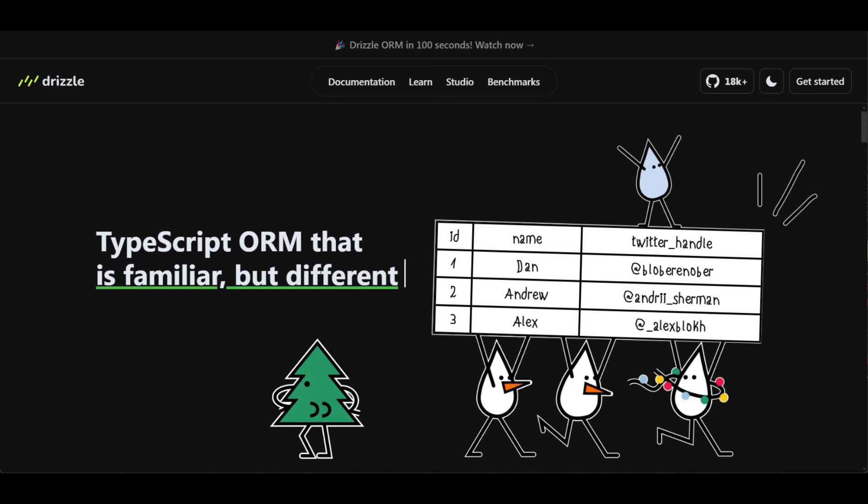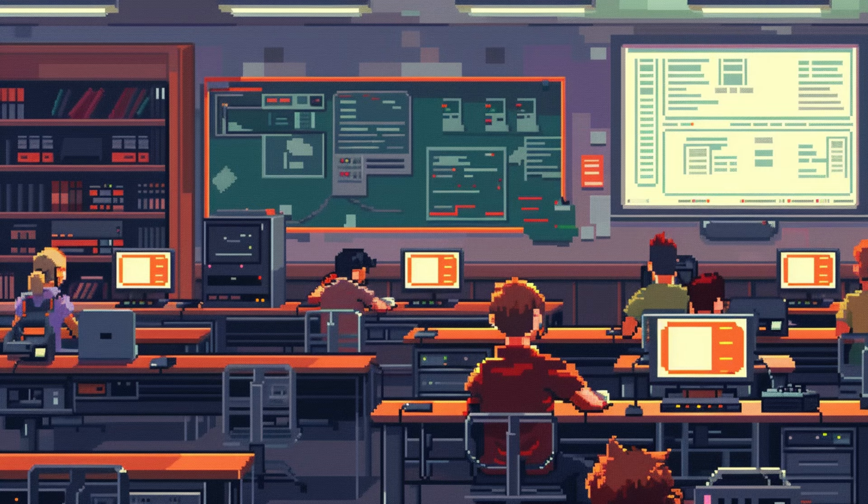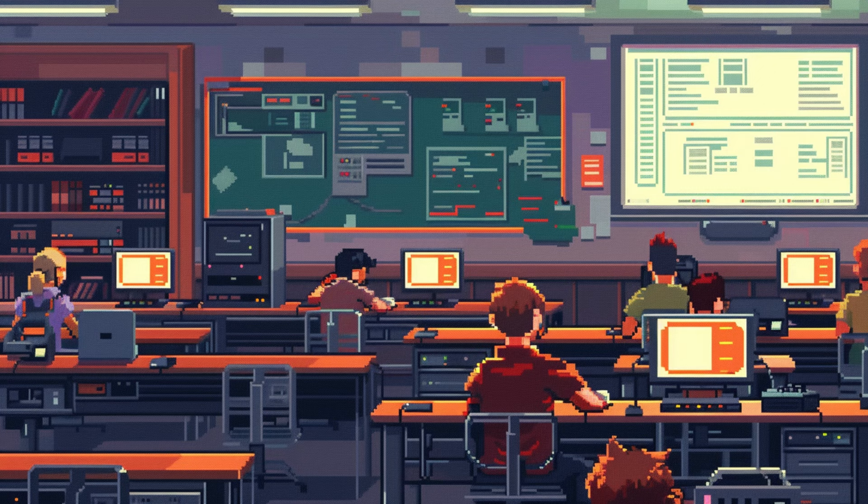Hello, and welcome to the Drizzle ORM course. In this course, we will explore the key benefits and features of Drizzle ORM and DrizzleKit. But before we begin, I will share a quick story on my experience with ORMs.